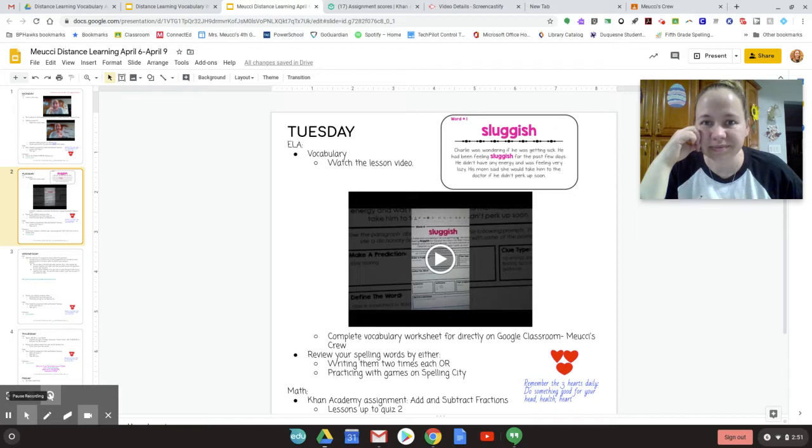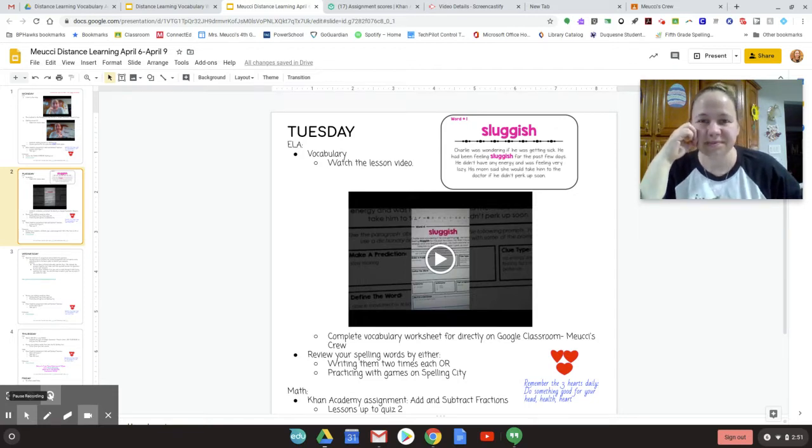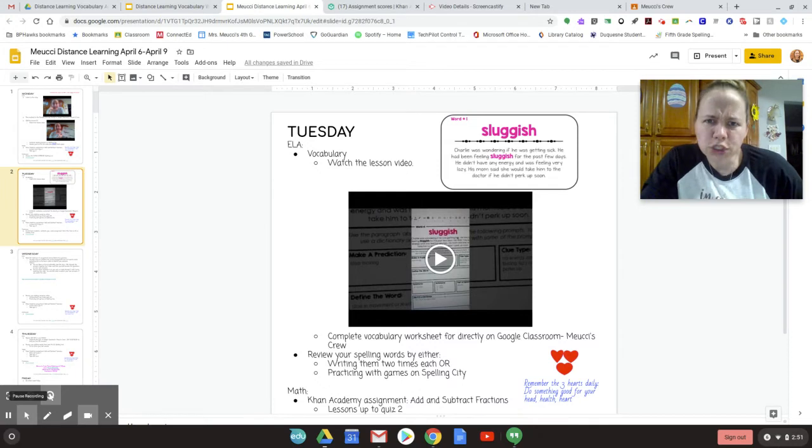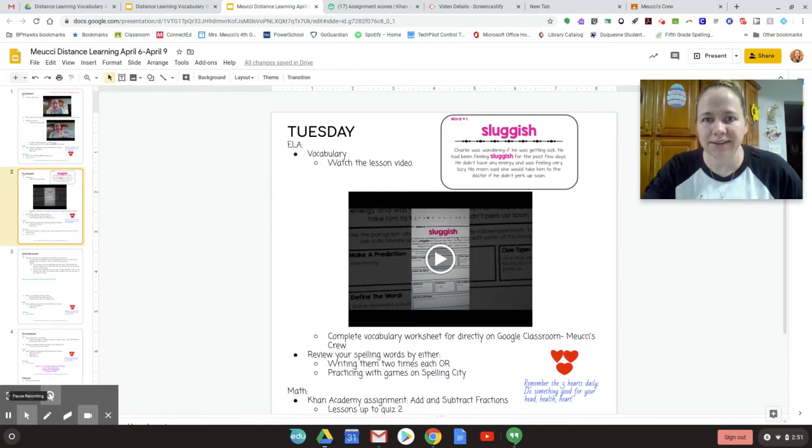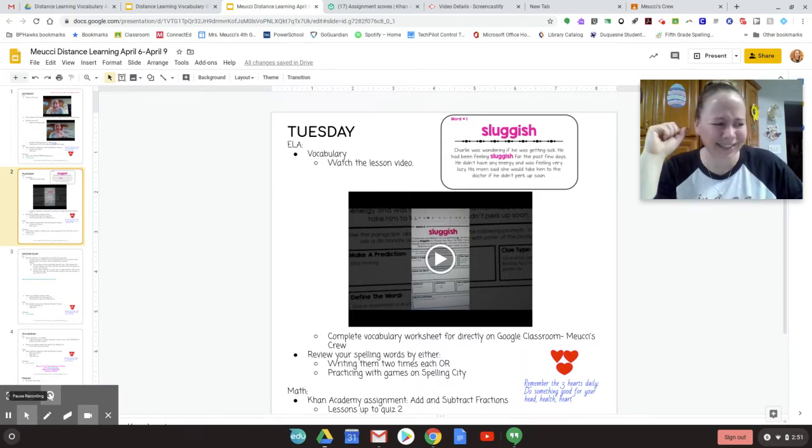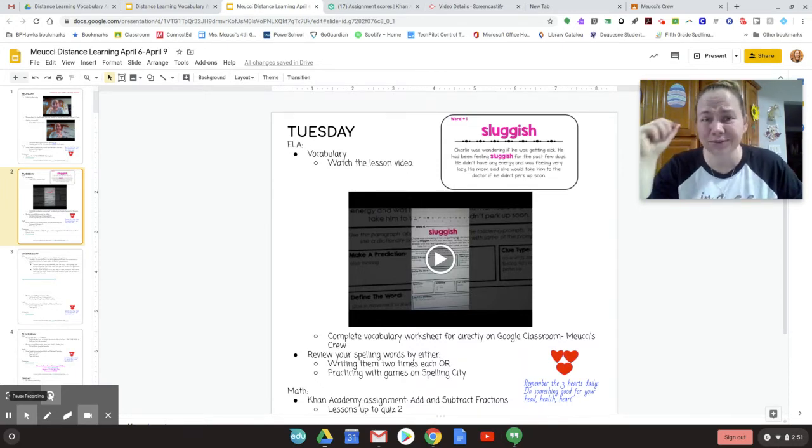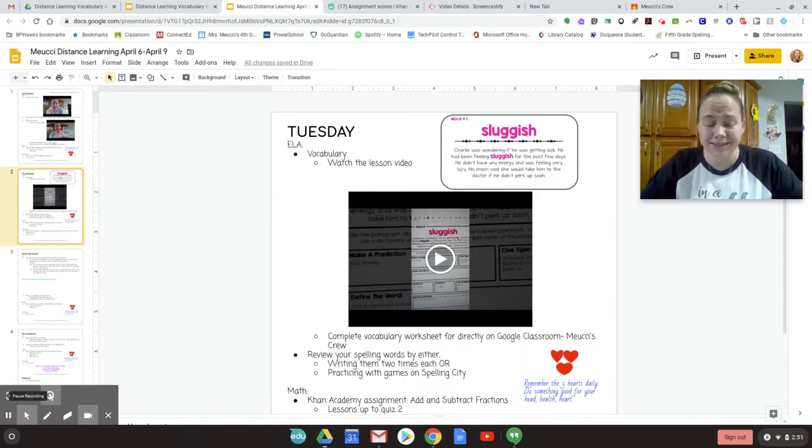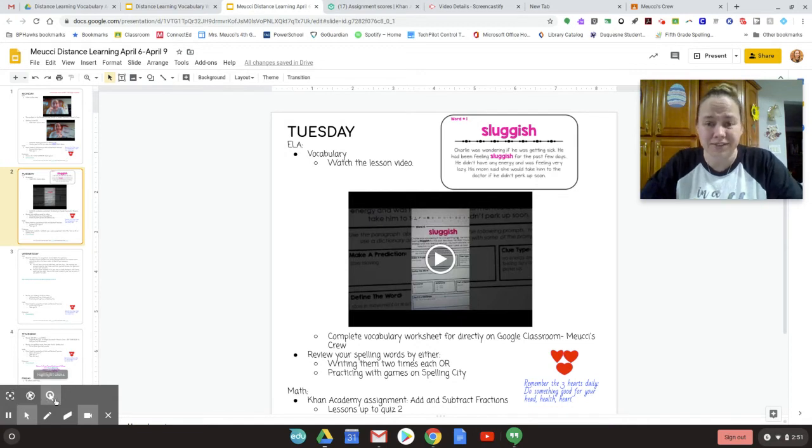Knock-knock. Ben. Been wondering what you've been up to lately. I know, I know. It's hilarious. I can't help myself. Alright, friends.